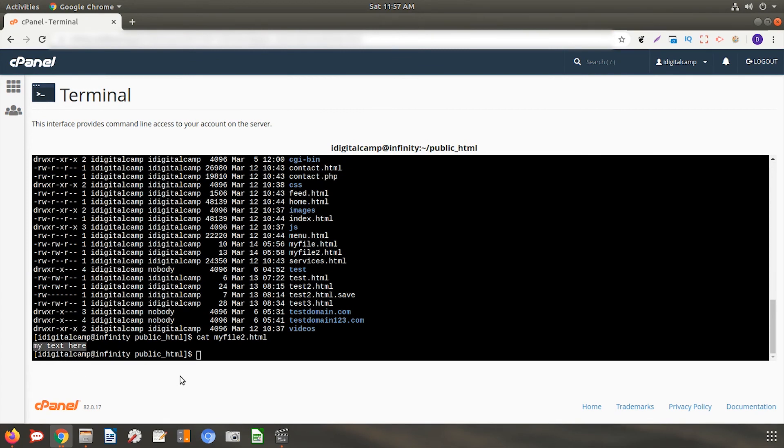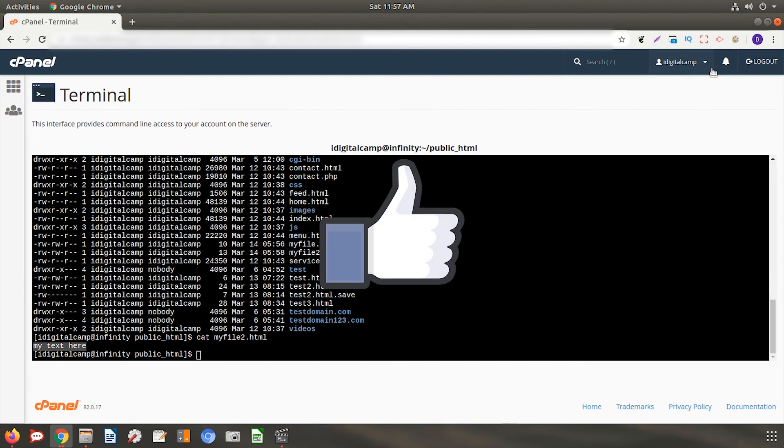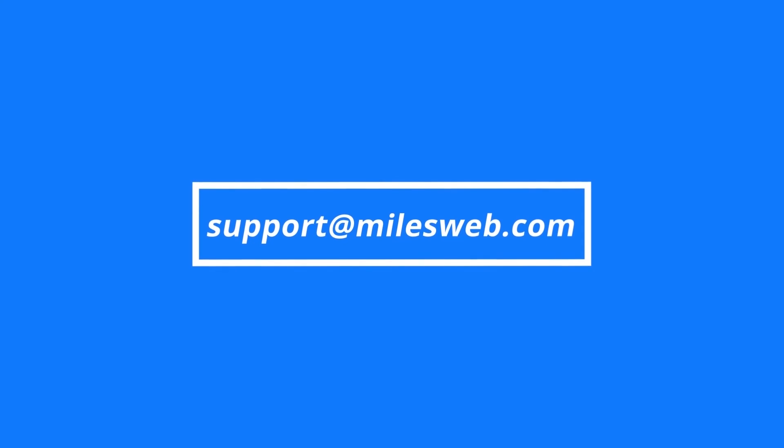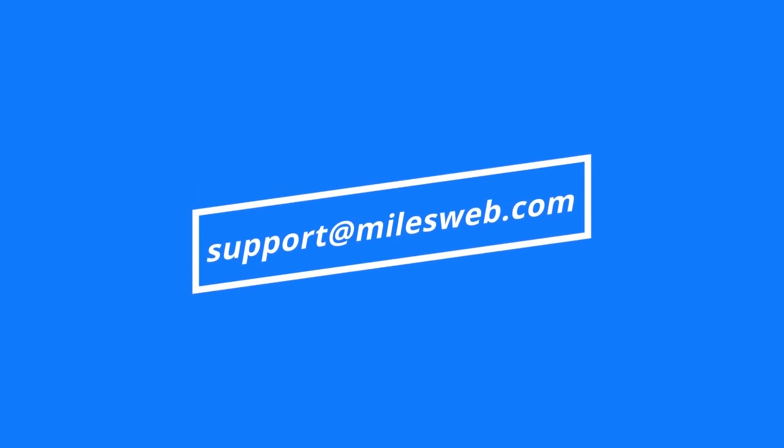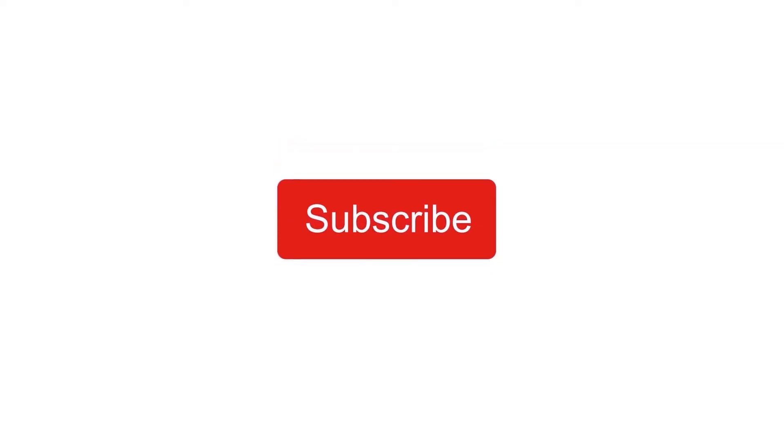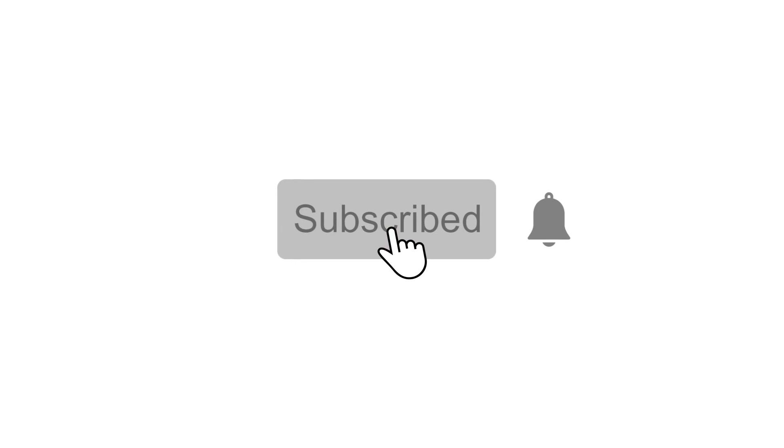Thank you for watching this tutorial. Give a thumbs up if you found it useful. Reach out to us on this email ID for any of your technical queries. If you want us to make video on specific topic, do let us know in the comments section below. Don't forget to subscribe to our channel for more such videos.